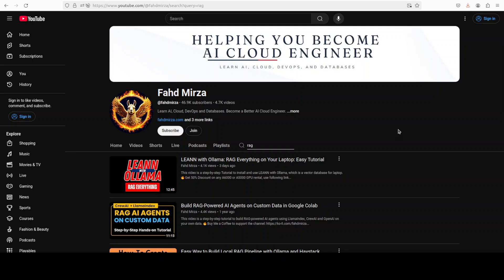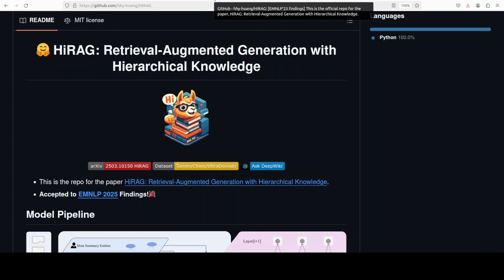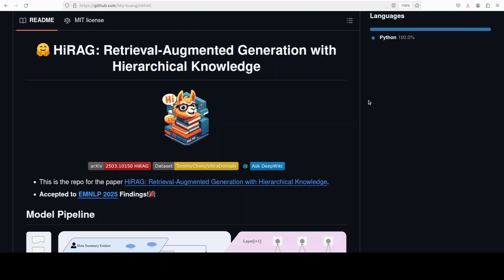This is Fahad Mirza, and I welcome you to the channel. Please like the video and subscribe. I have been covering RAG tools for the last almost three years now. During that time, I've seen it evolving from really zero to this point where we have such a good graph-based knowledge system.